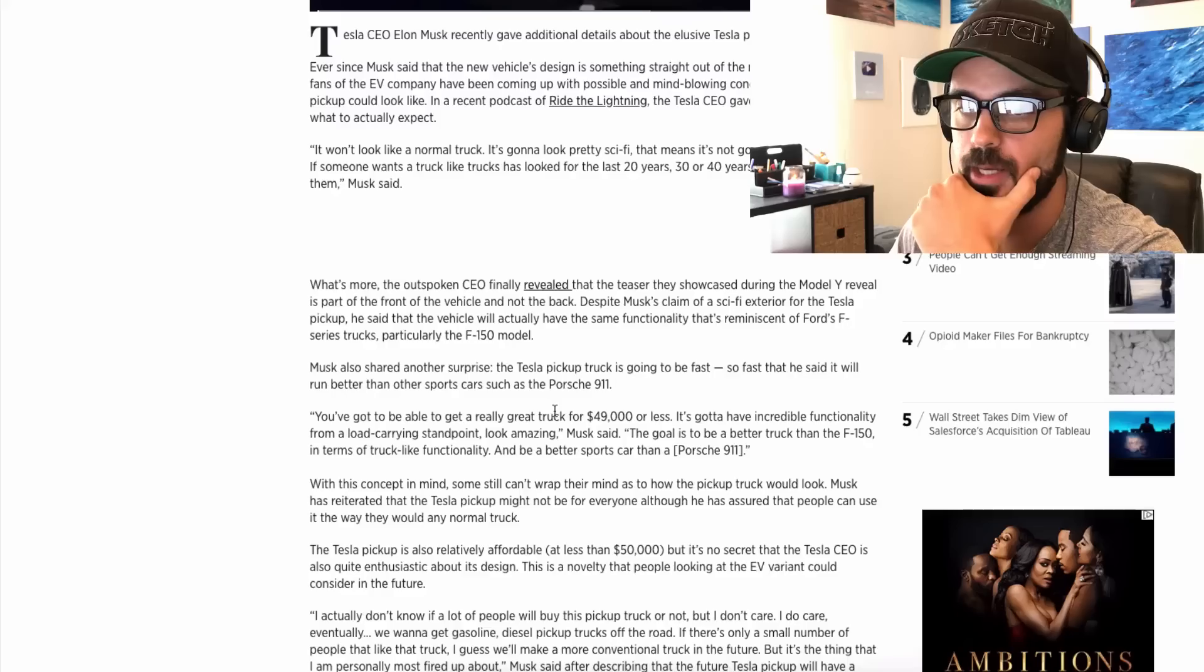Well, in case you haven't heard, Tesla is planning or actually creating a truck. It's not planning, they're actually coming out with a truck. I just found this article here. It's pretty interesting. I love how ambitious Musk is with all of his projects. So here's what he says about this truck that they're going to release pretty soon, I guess.